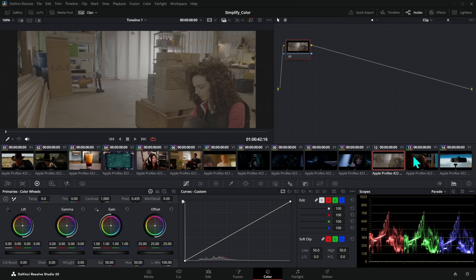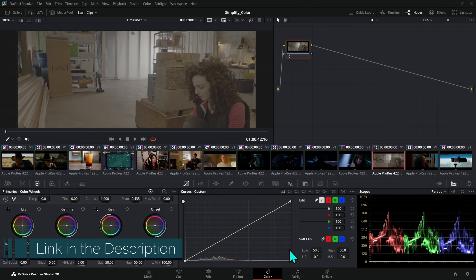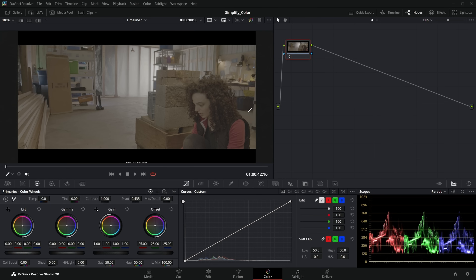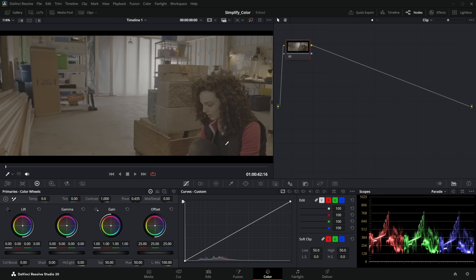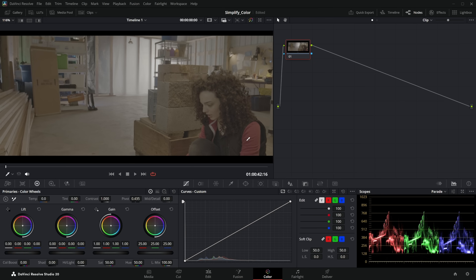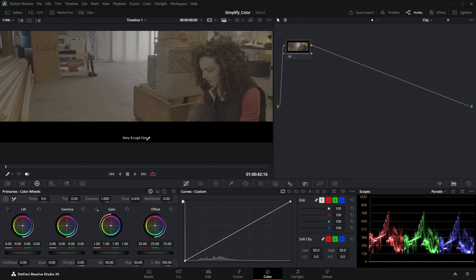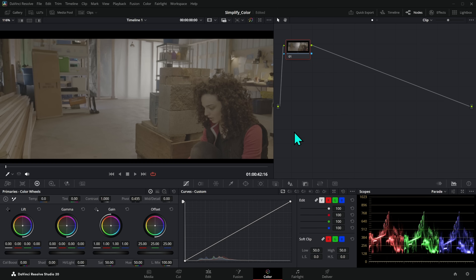I have a bunch of sample footage here that needs color managed. You can download these clips and practice your color grading by clicking the top link in the description down below. We have this clip shot in log color space — specifically, Sony S-Log3 Cine — and it's time to color manage it.